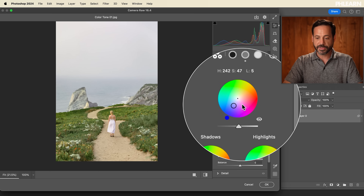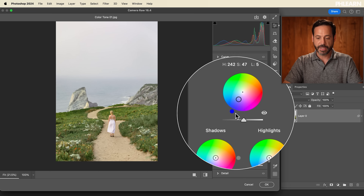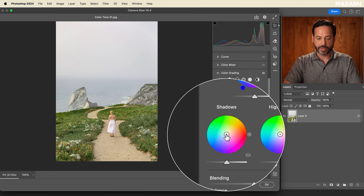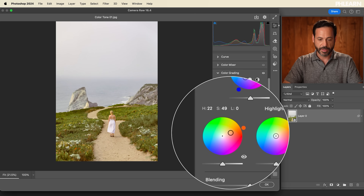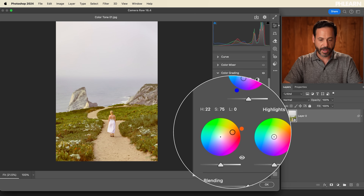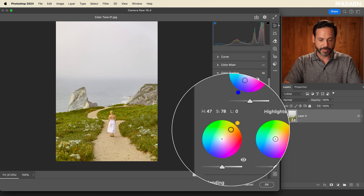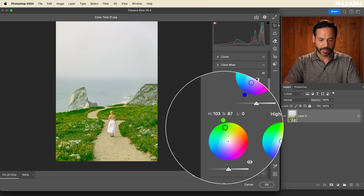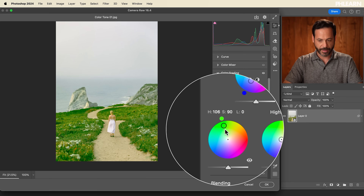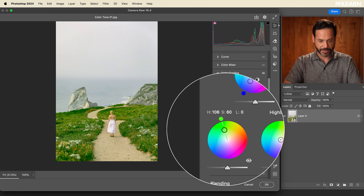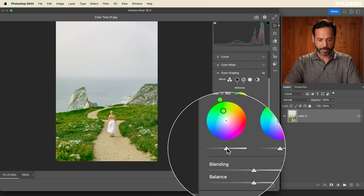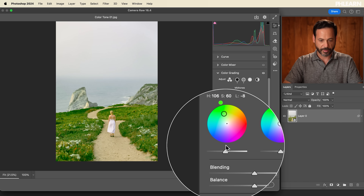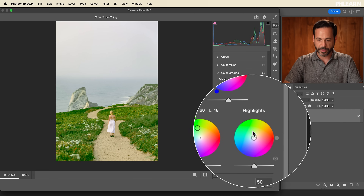I recommend starting with midtones, then moving into shadows. Sometimes you think you want something and then you play around with it and discover what you really like. Maybe a little bit less saturated — that looks really good. I'm going to play with my lightness and maybe make that a little bit darker. Yeah, that looks really good.